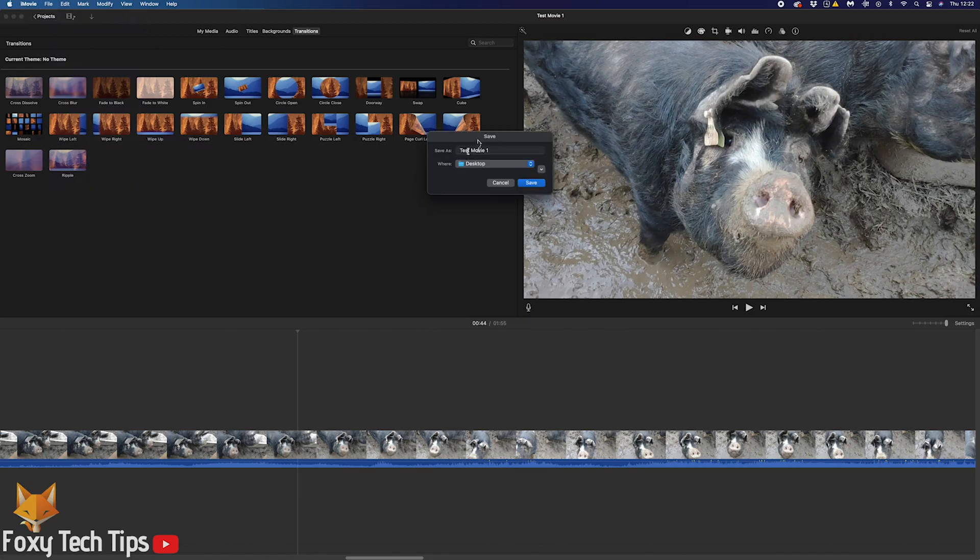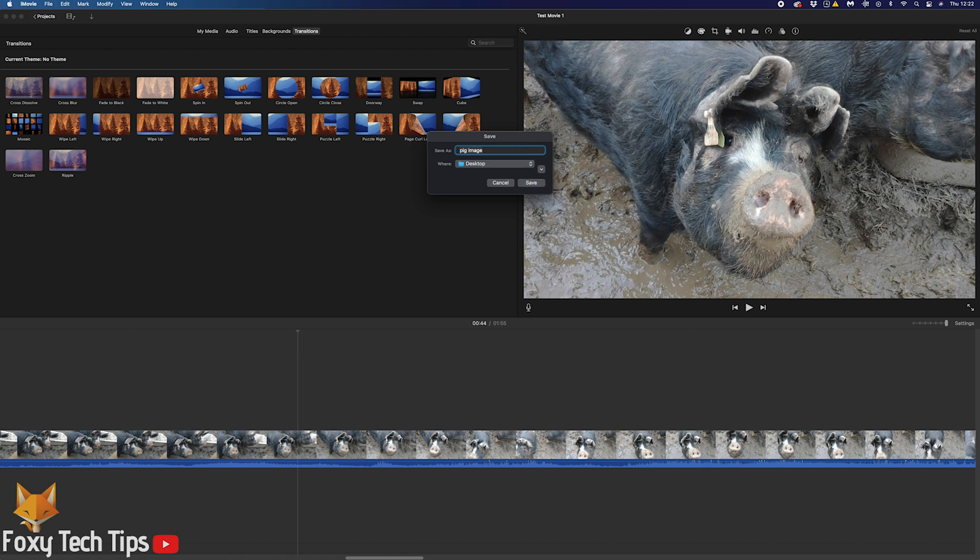You can title your image, choose the location to save it, and then tap save.